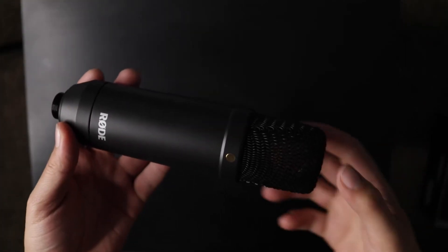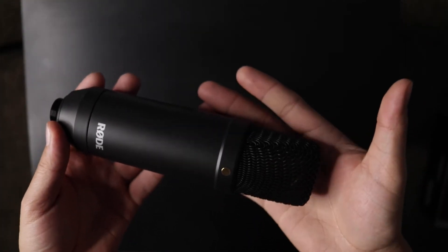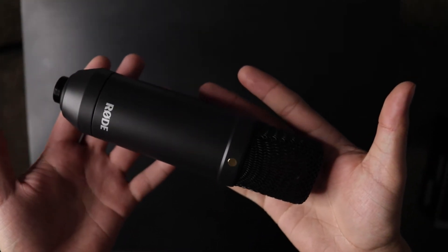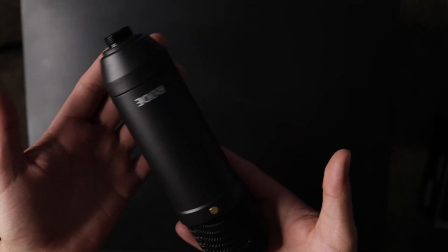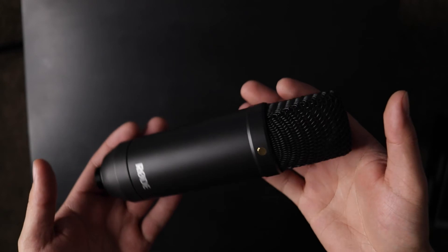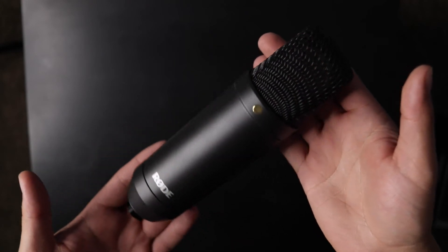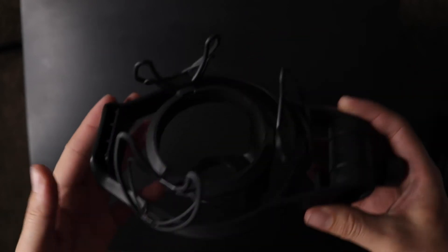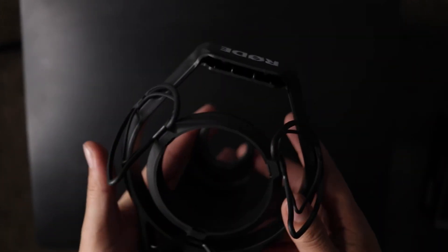I'm gonna quickly show you how to put the pop filter onto the shock mount.